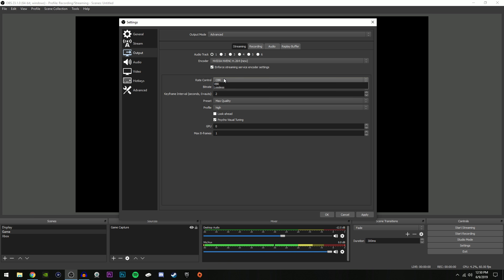So make sure rate control is selected to CBR. Once it's selected to CBR, make sure your bitrate is set to 6000. Now if you do have bad internet, then you can go ahead and change this to 4000. But if you do have good internet, it's definitely better to bump it up to 6000. Just make sure you don't go over 6000 as this can create a buffer for your viewers and you definitely do not want that.